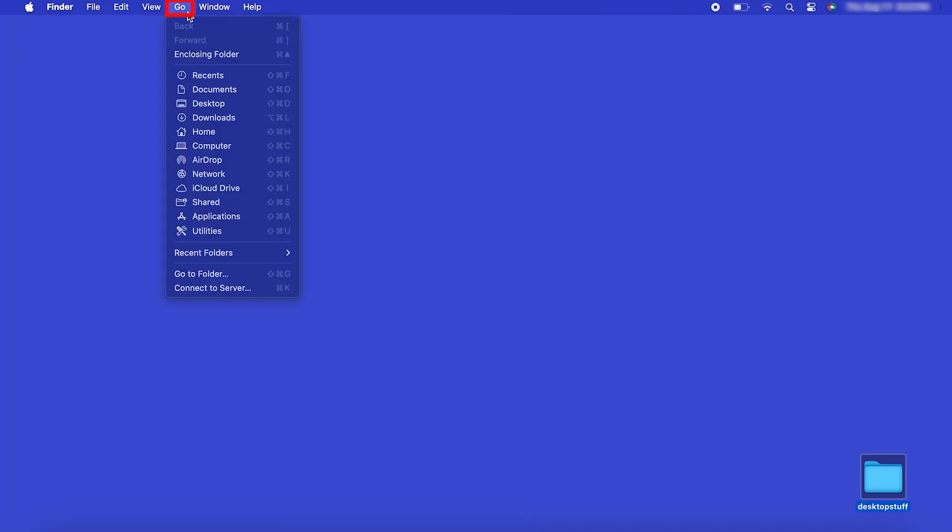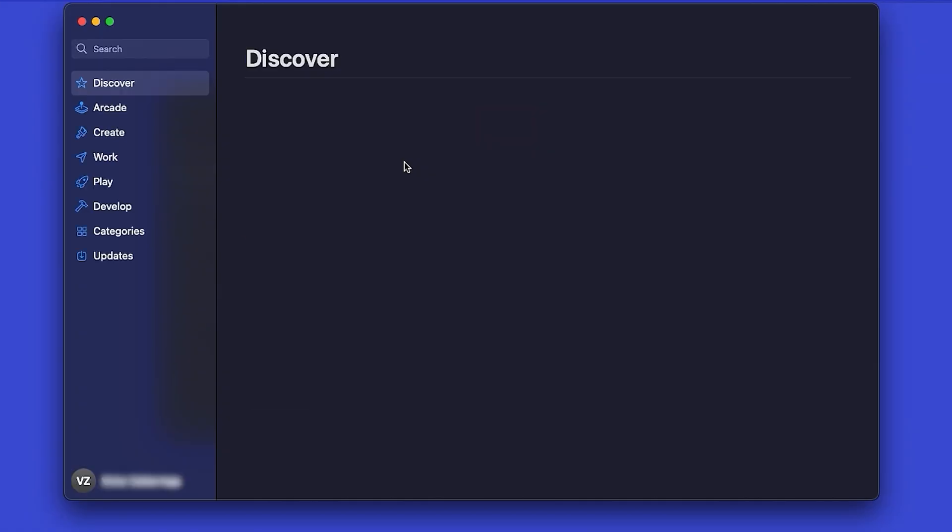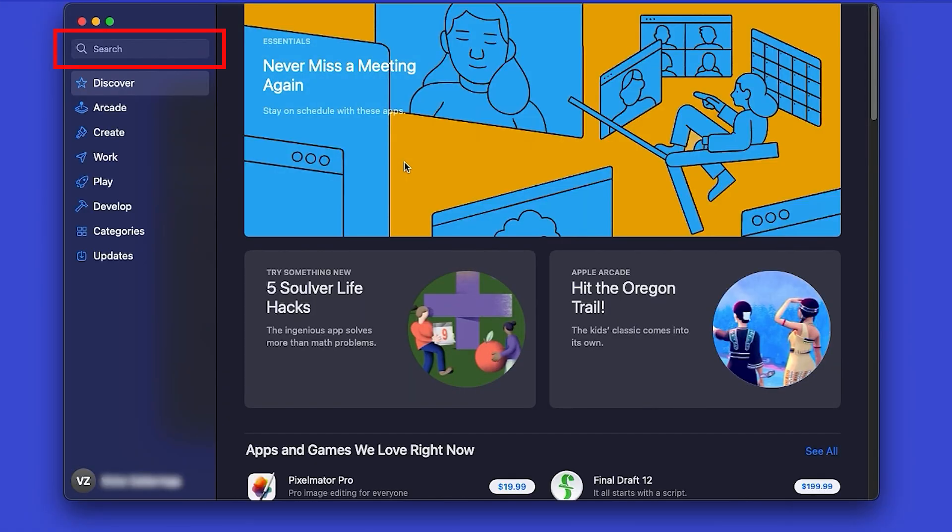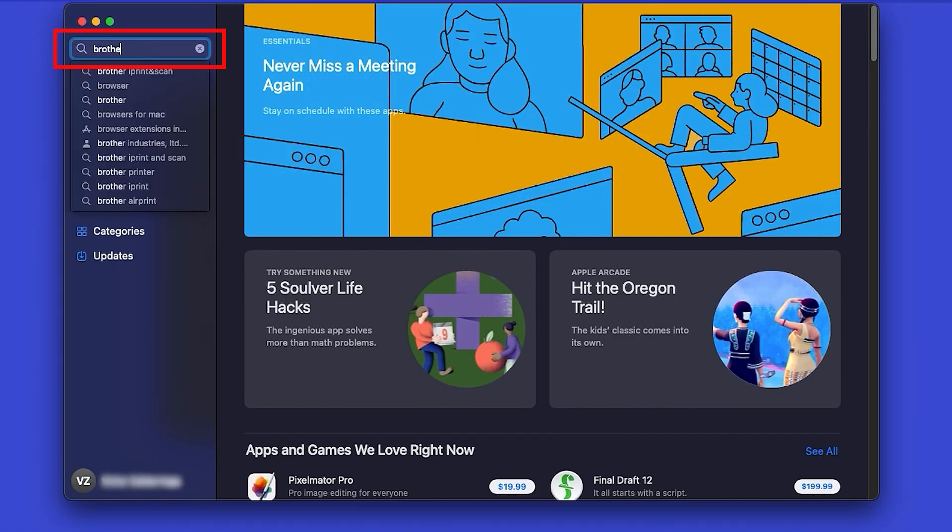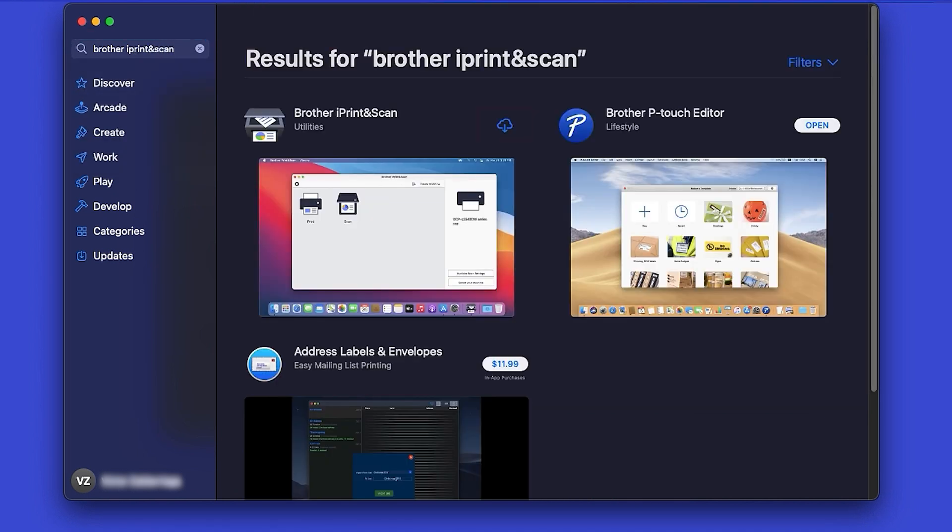From the Finder, navigate to Applications and then App Store. In the search box, type Brother iPrint and Scan, then press Enter.